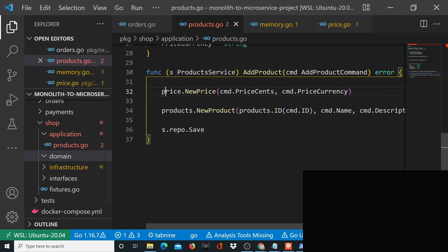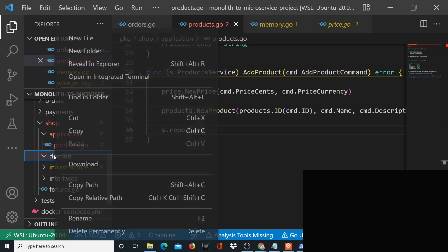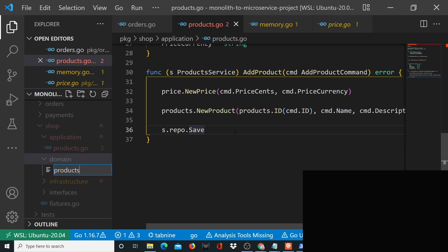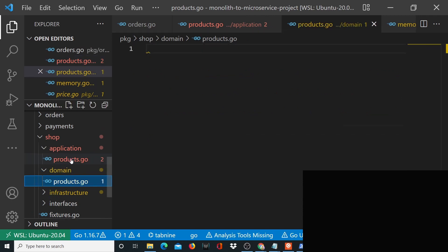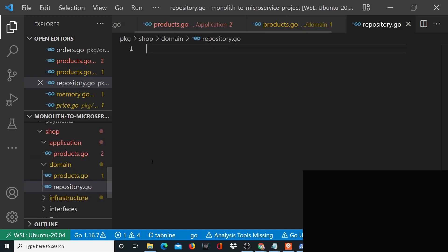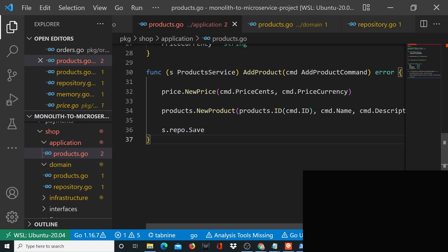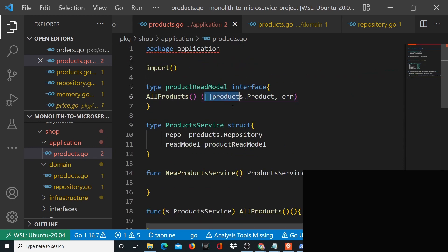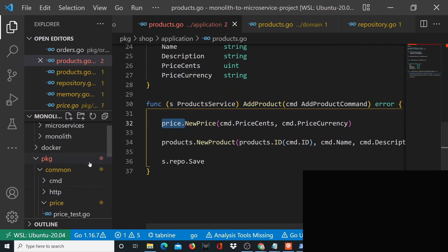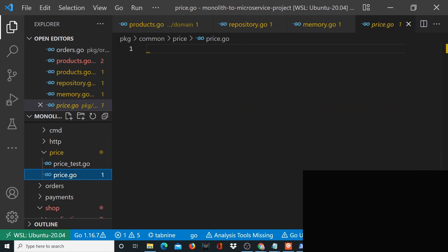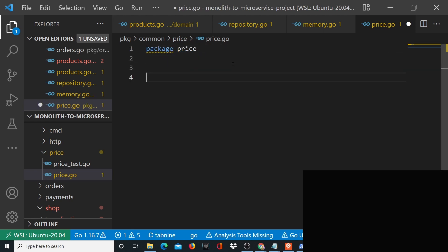Now let's actually go into the domain folder and create a file called products.go. But we're not just satisfied with products.go — we also want the repository, so we'll create another file called repository.go, also part of the products package. This will have a function called Save which will help us save a product. There's also a price package, so let's take care of that in price.go as well.